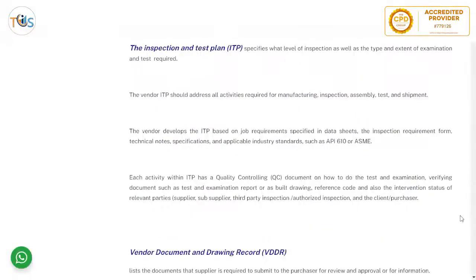The inspection test plan specifies what level of inspection, as well as the type and extent of examination and test required. The vendor ITP, or inspection test plan, should address all activities required for manufacturing, inspection, assembly, test, and shipment. The vendor develops the ITP based on job requirements as specified in the data sheet, the inspection requirement form, technical note, specification, and applicable industry standards such as API 610 or ASME.